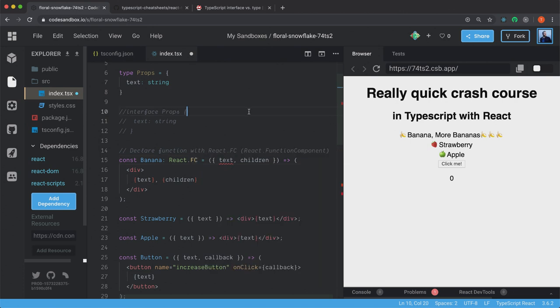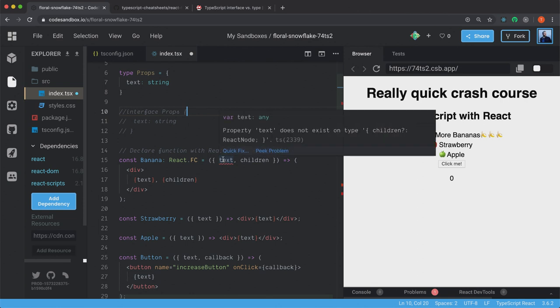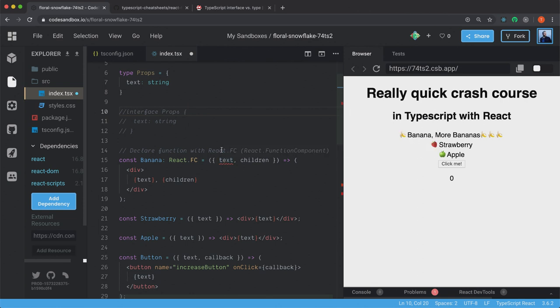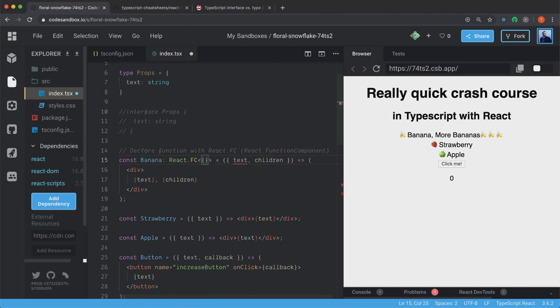In this case, we also have our prop. So it will complain now. We have to give it a type. FC. And then we have these angle brackets. And inside of here, we can just specify an object.